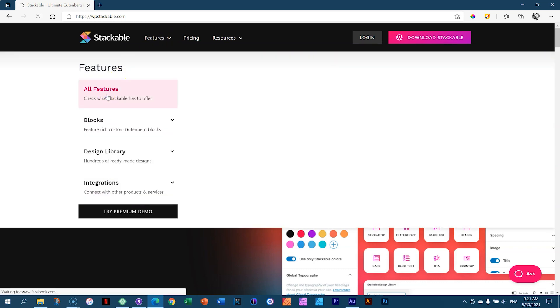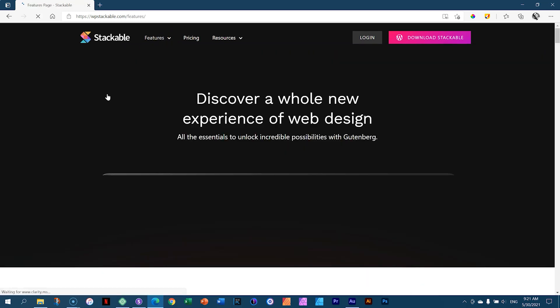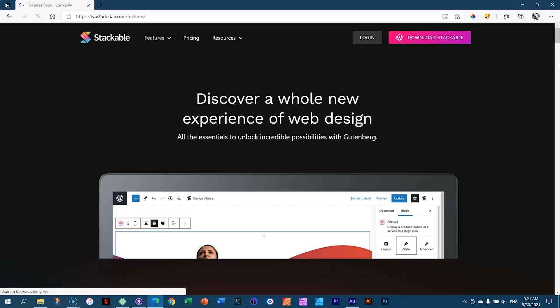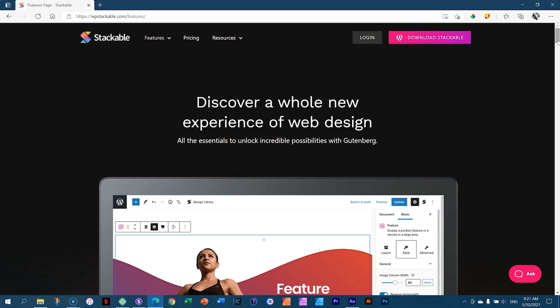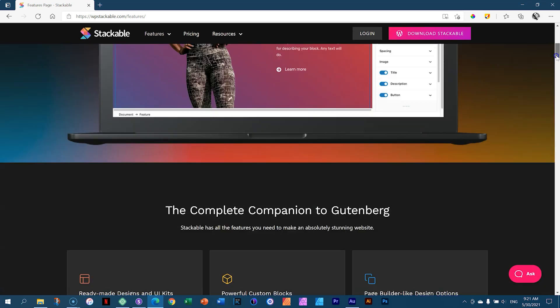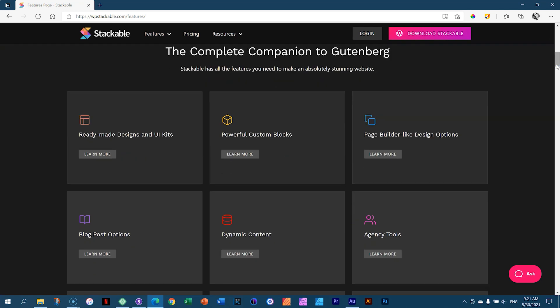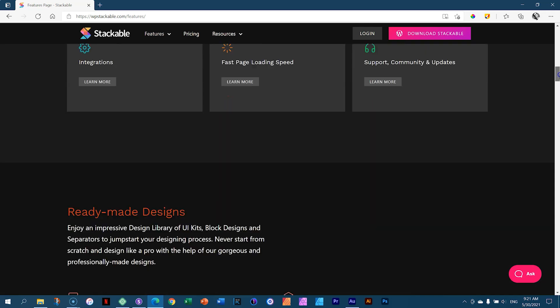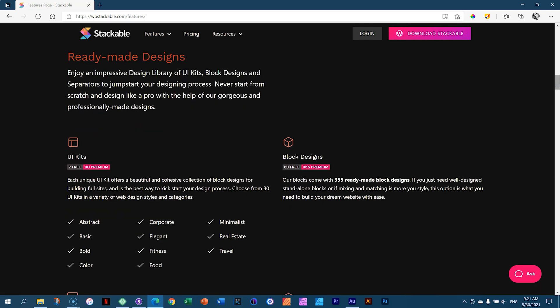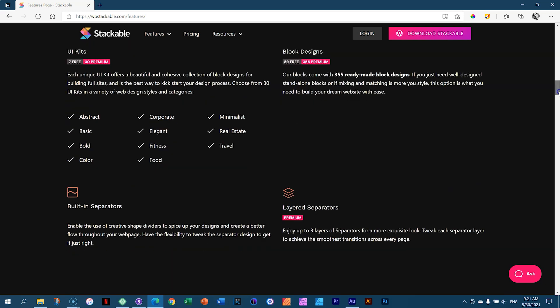We can quickly have a look at the features — follow the link in the description below. There's a free version and there's a pro version. I'll be working with the free version today because we'll be able to achieve everything we want within the free version. Stackable gives you more blocks and more features, and also brings in things like blog post options, dynamic content, which is super cool. There are a lot of ready-made designs, similar to what you get in Cubely as well — you can just drag and drop them and they work.